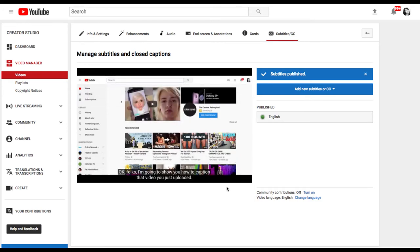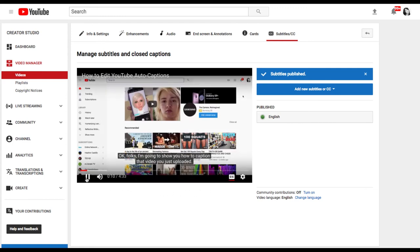Okay folks, I'm going to show you how to caption that video you just uploaded, and that's it.